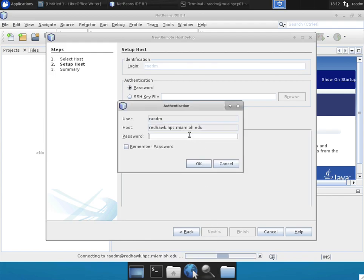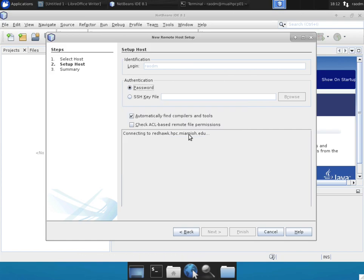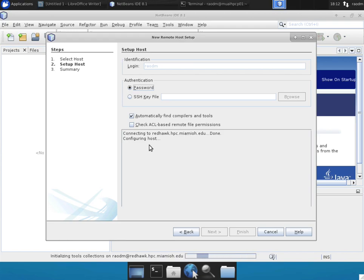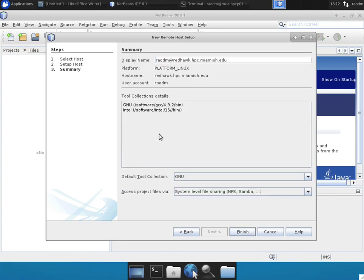You'll be prompted for your password. Use your regular password and here NetBeans will check the different compilers that are installed on the machine and it will configure and set up the tools on the remote machine. This does take a few seconds.